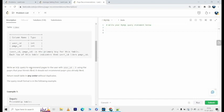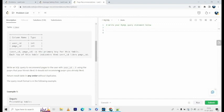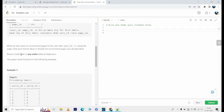So write an SQL query to recommend pages to the user with user_id equals 1 using the pages that your friends liked. It should not recommend pages you already liked. Return result table in any order without duplicates.